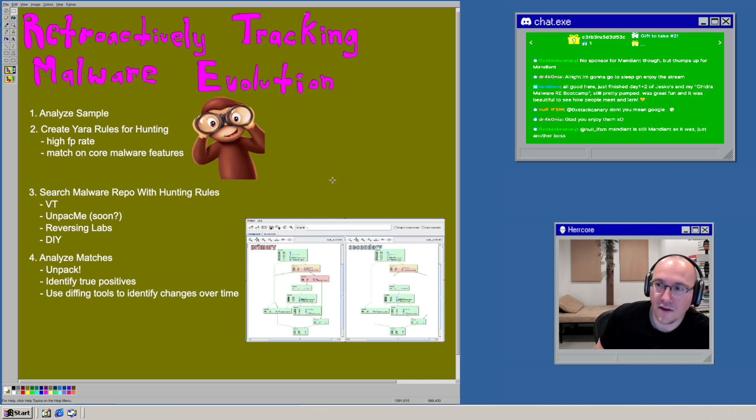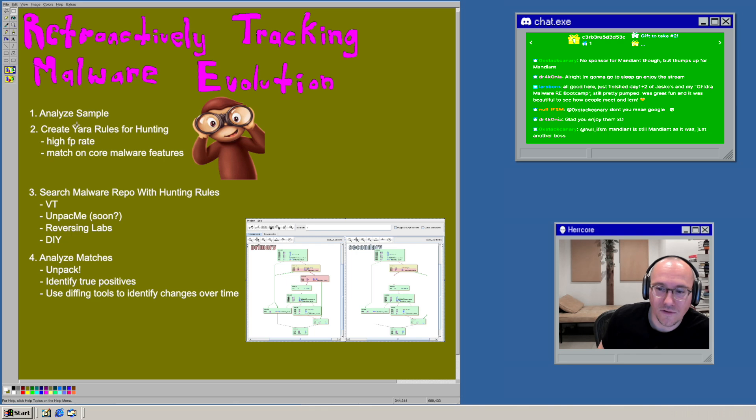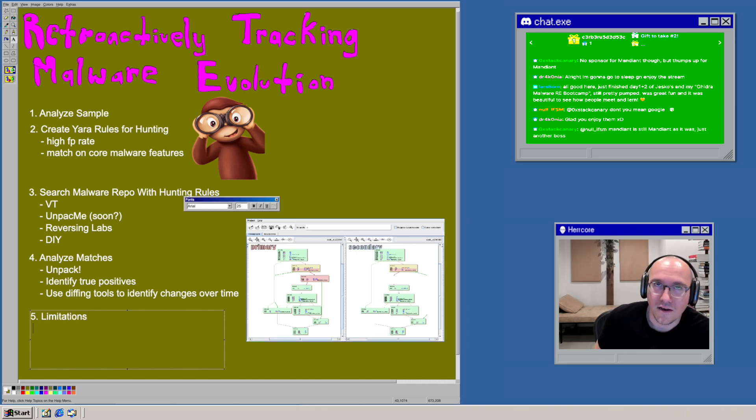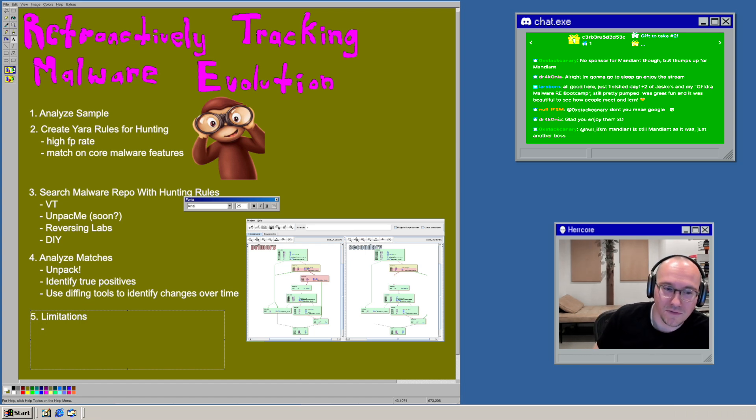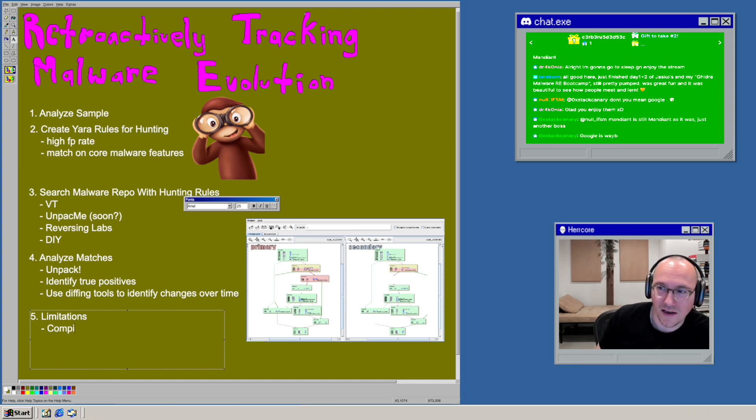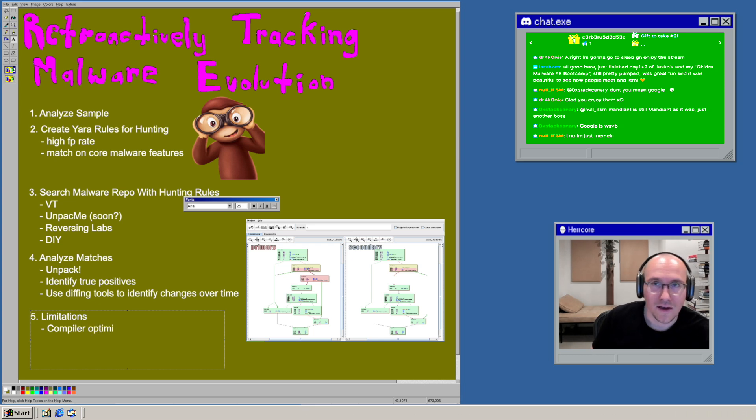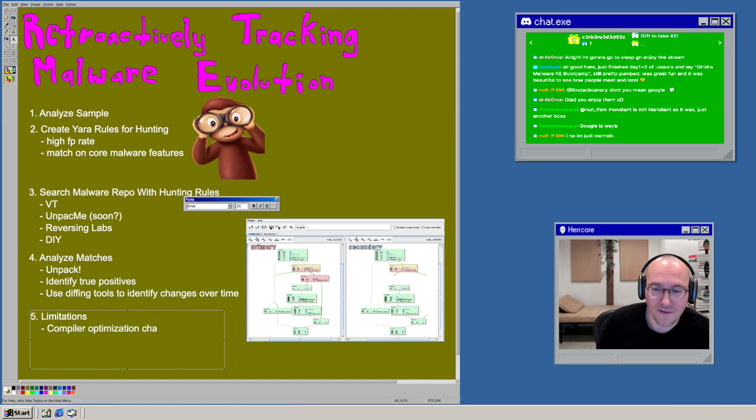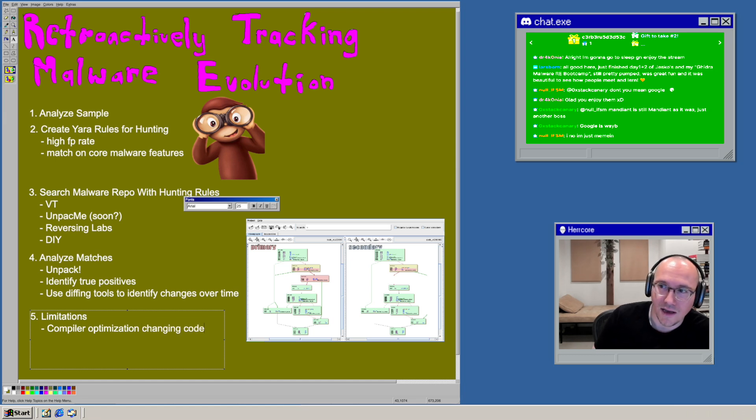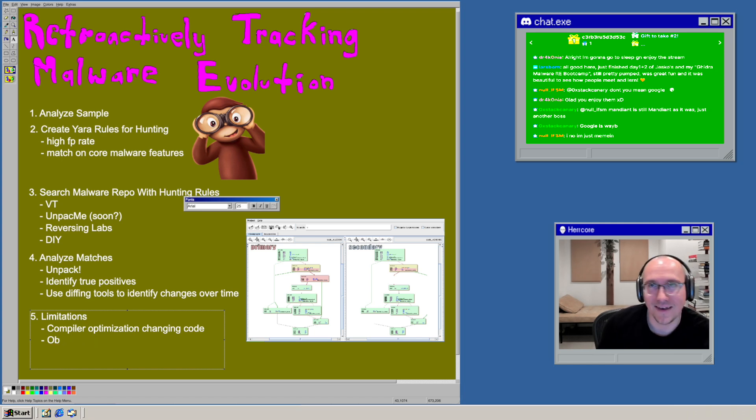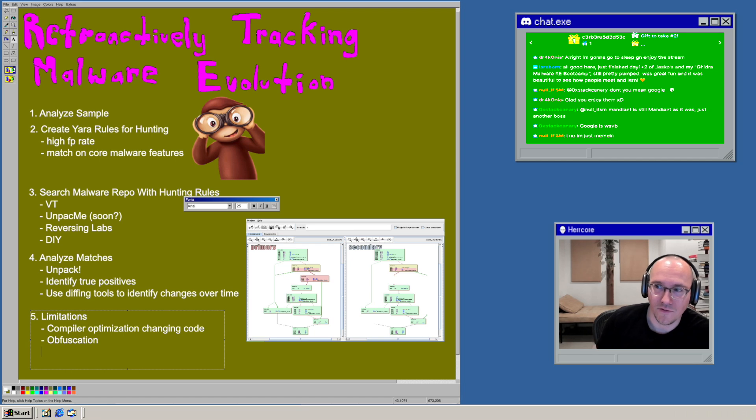Obviously, depending on the sample and the developers, things might change. So if they're using template code where the compiler optimization can change the code significantly, that's going to prove to be a problem for you. And also if they're using something like obfuscation or anti-reverse engineering techniques, that also might prove to be a problem for you.